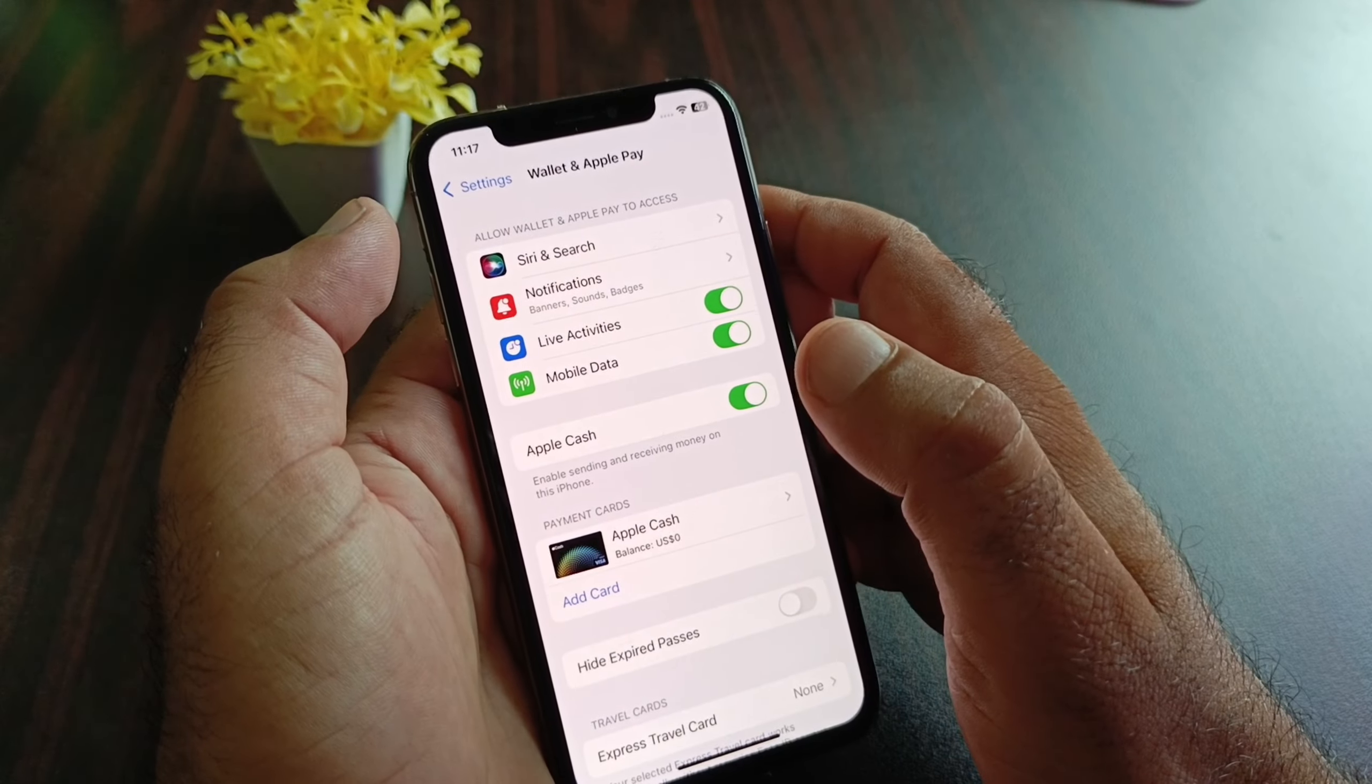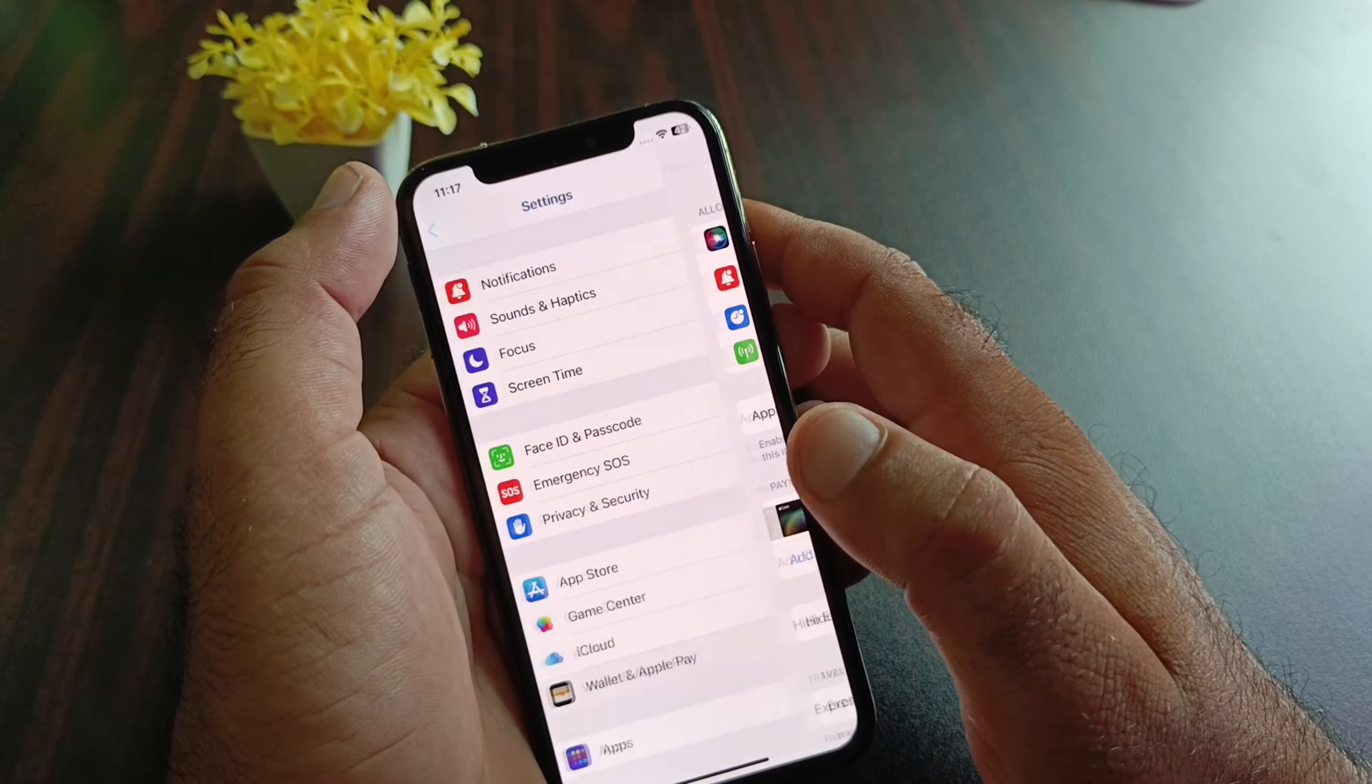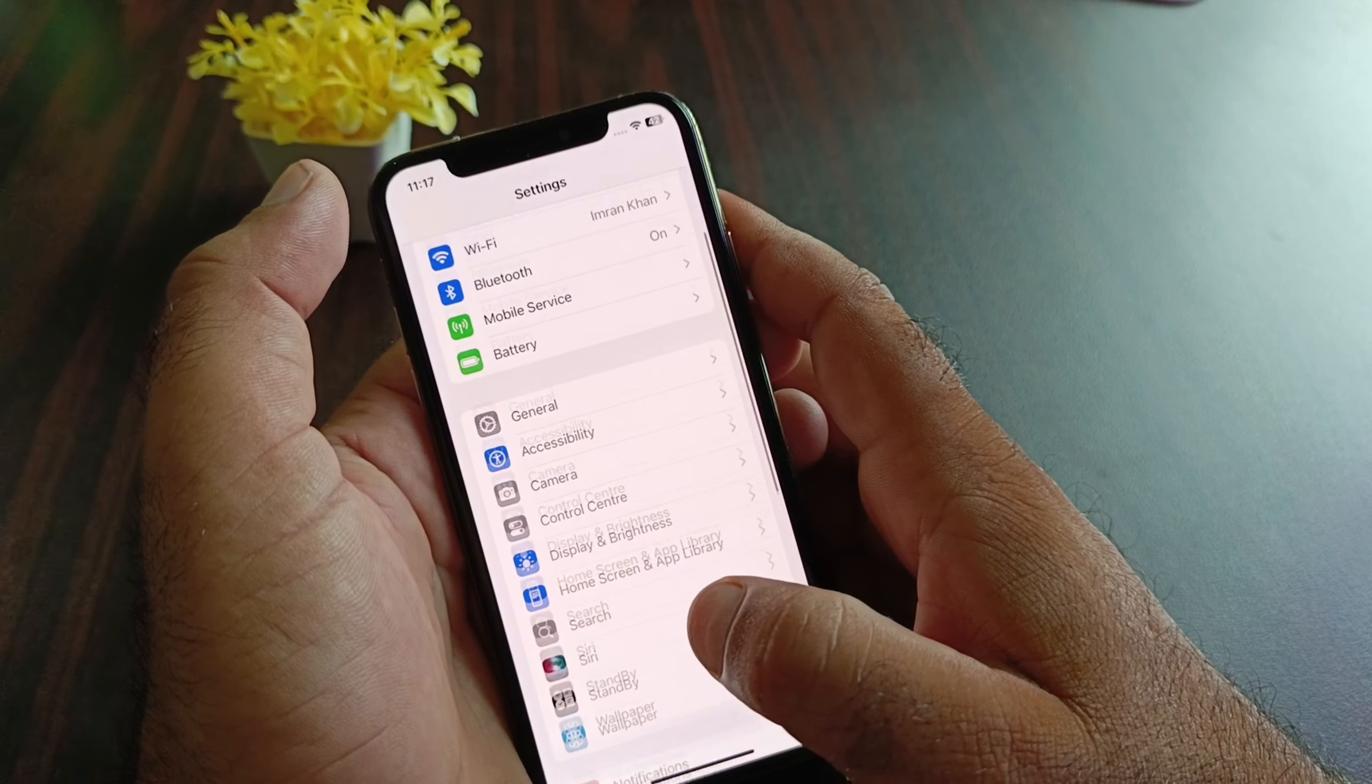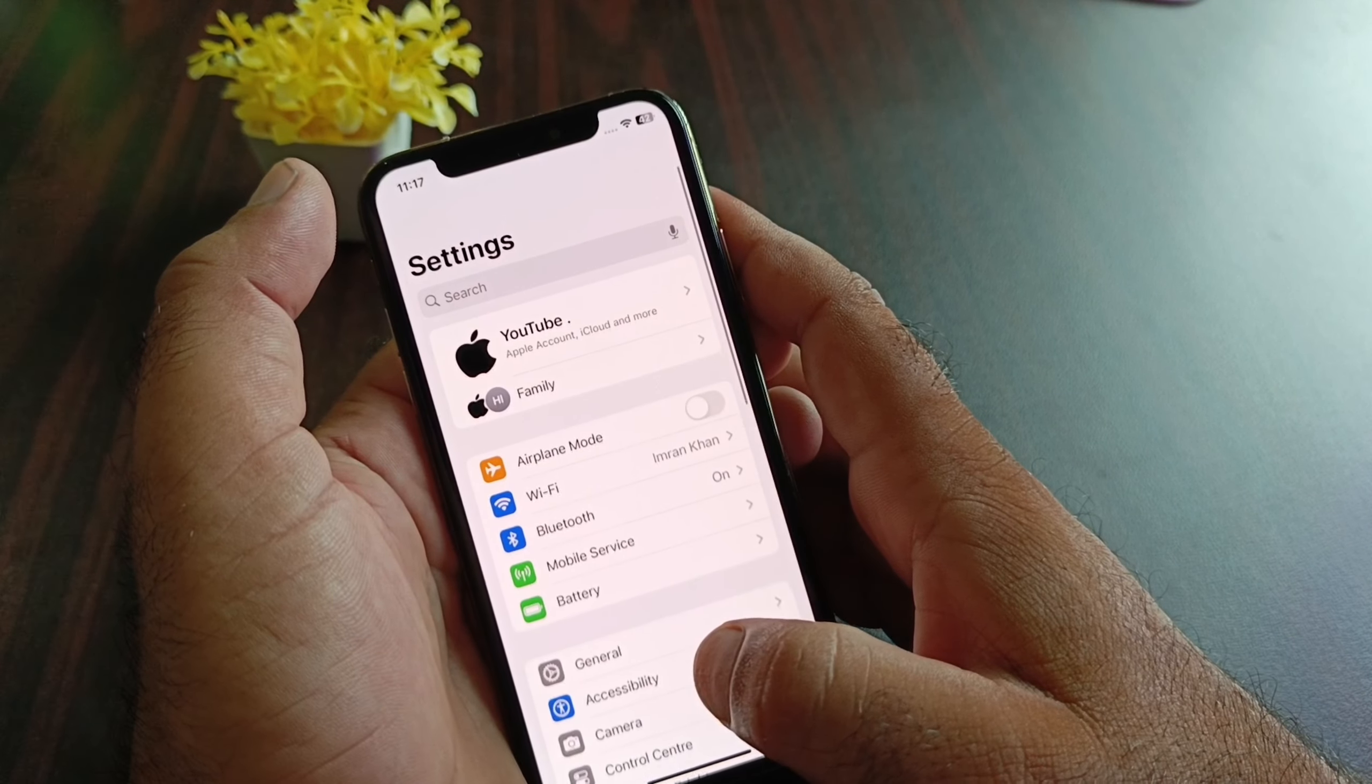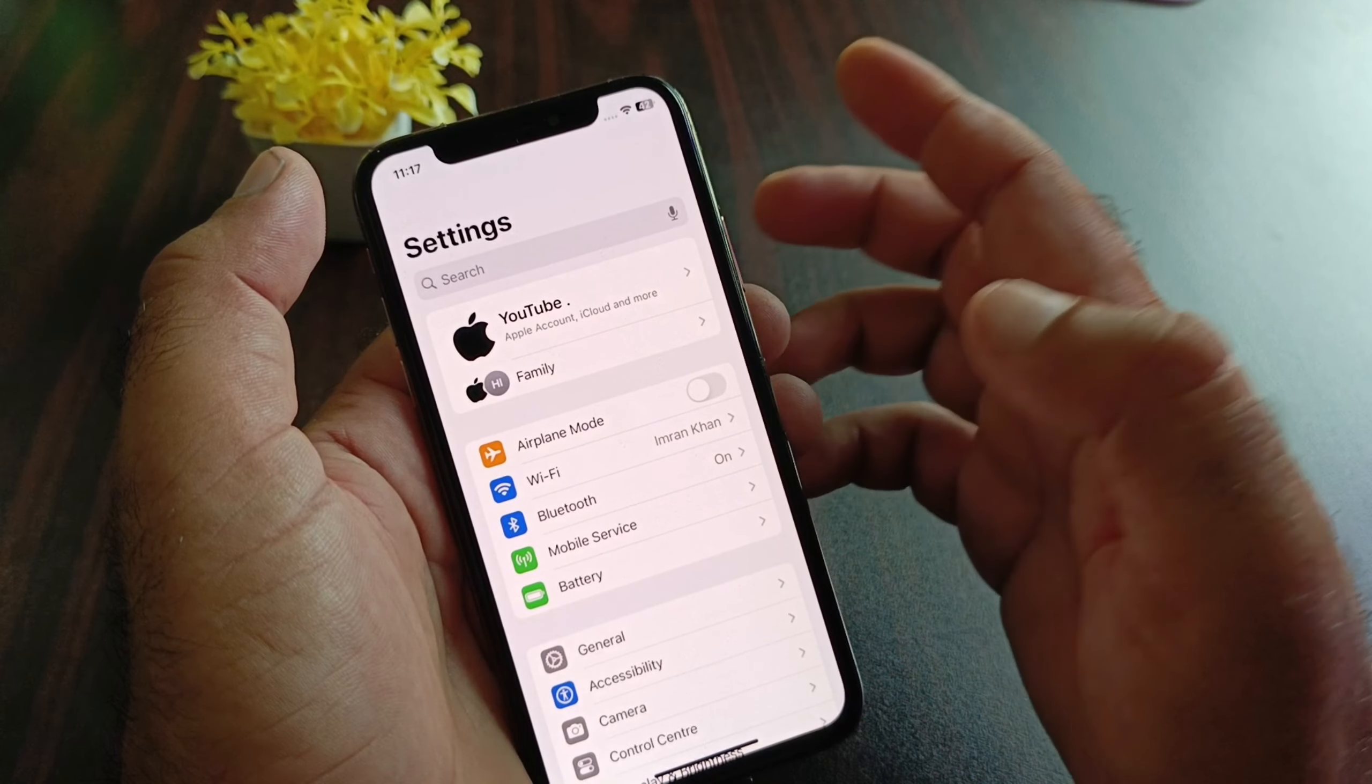We can fix it very easily. Simply, first of all, you may just go back. First of all, make sure that you have an active internet connection.